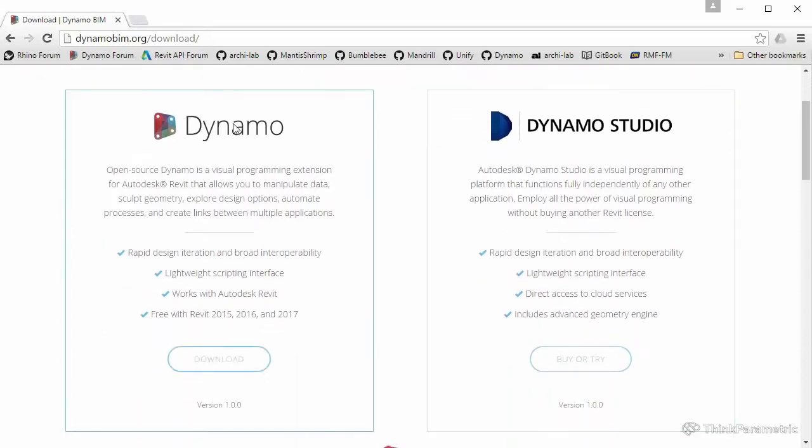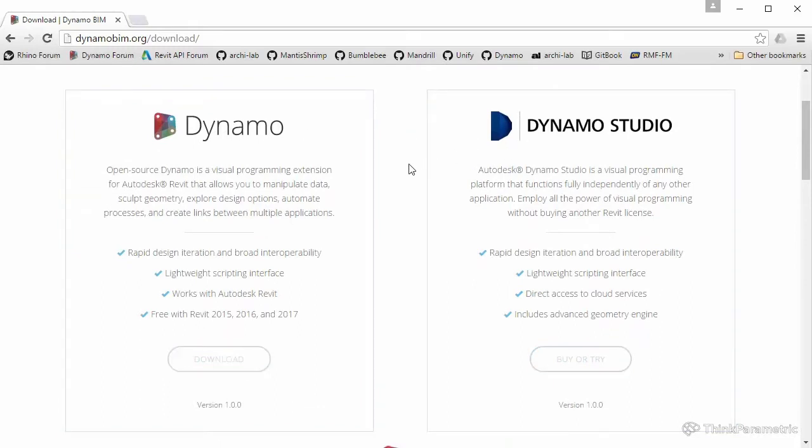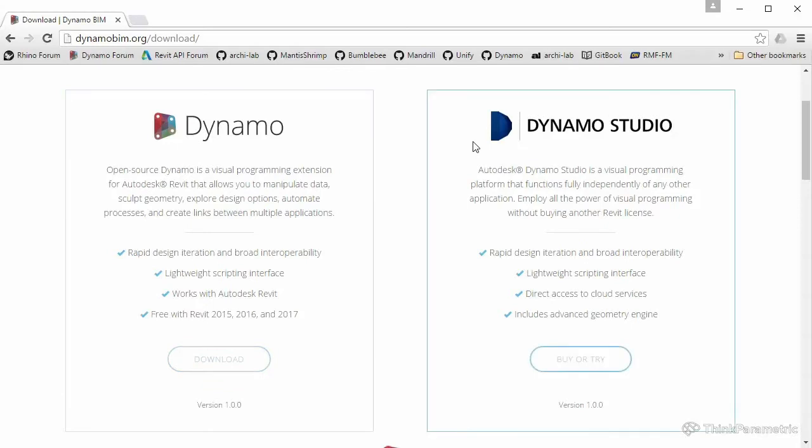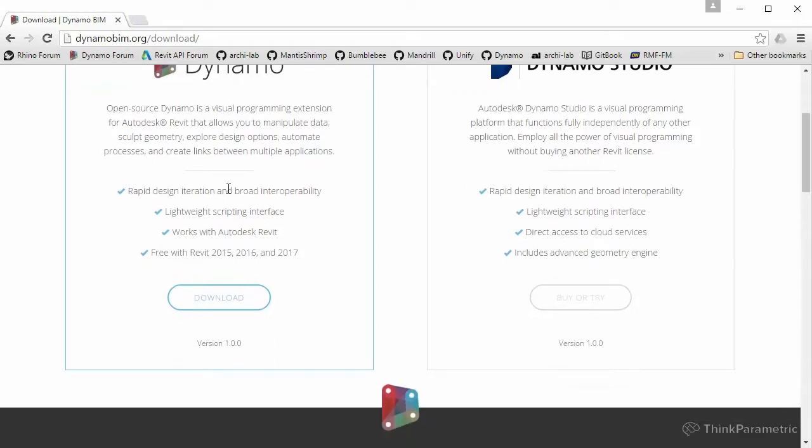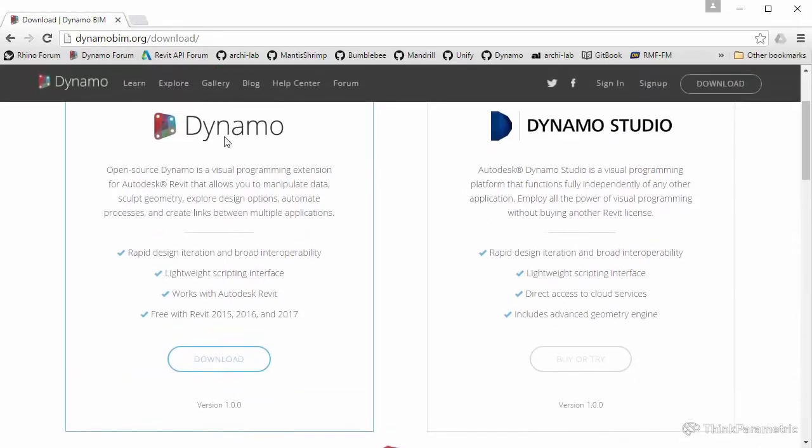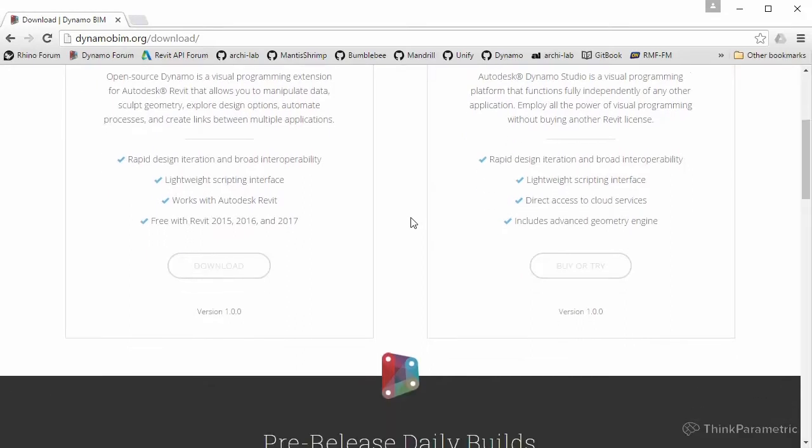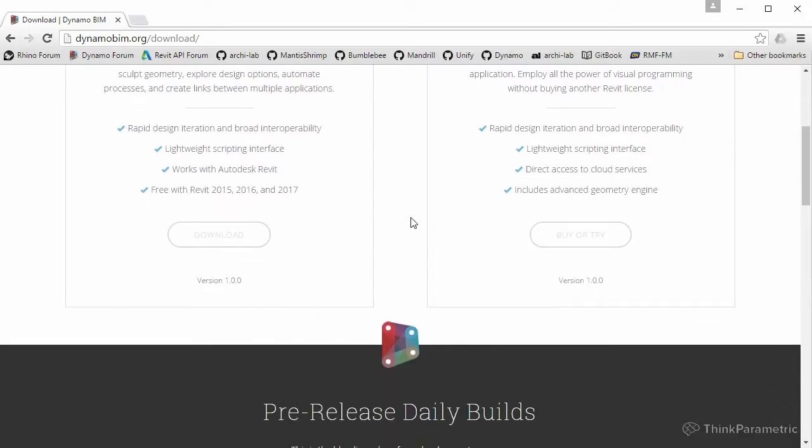There are two main Dynamo versions. There is Dynamo Studio and the open source Dynamo. Dynamo Studio is a paid version of Dynamo, and they are almost the same. There are some differences in different functionalities that exist for both. The open source version is the Dynamo that we will be using. It actually comes pre-installed with Revit 2017.